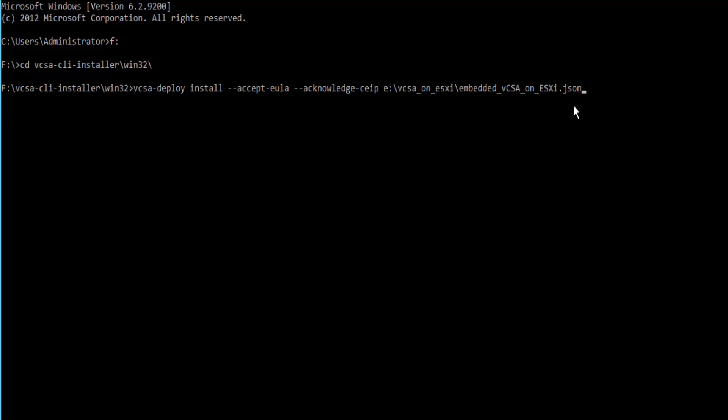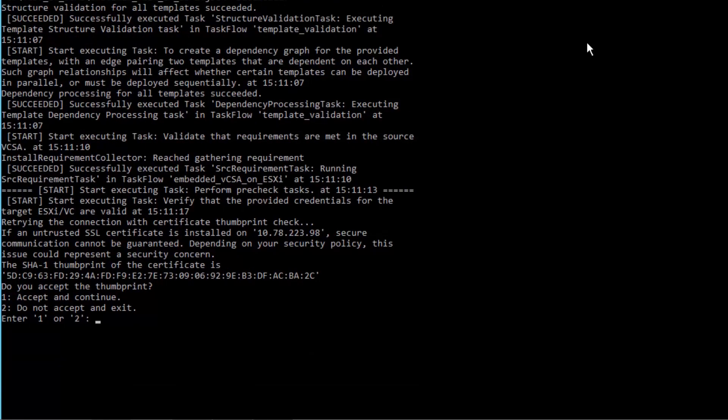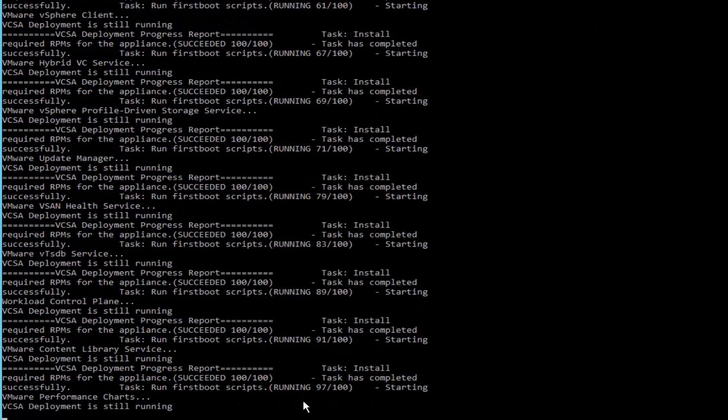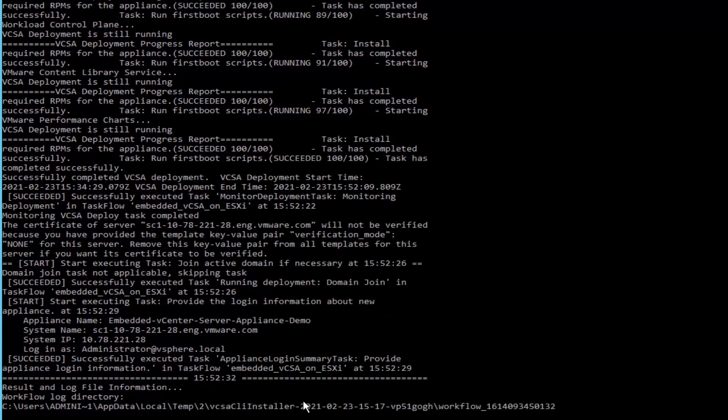To deploy multiple instances of vCenter server appliances concurrently in batch mode, specify the path to the directory where you saved all the templates. In this example, we are deploying a single instance of the vCenter server appliance, so we will proceed with this command. We will press Enter to proceed with the deployment. The deployment process begins. Enter 1 to accept the thumbprint. Depending upon your network connection, it may take around 30 minutes for the deployment to complete.